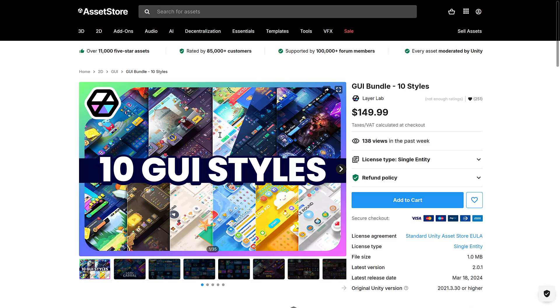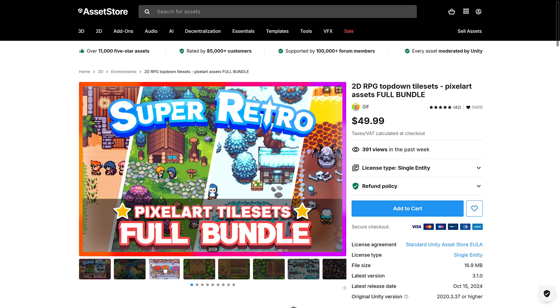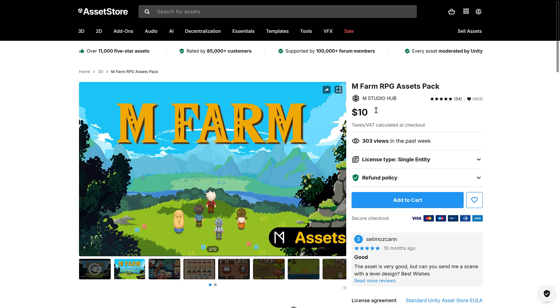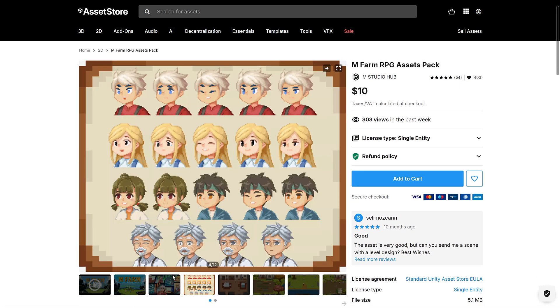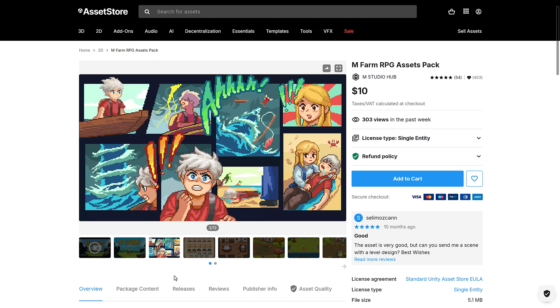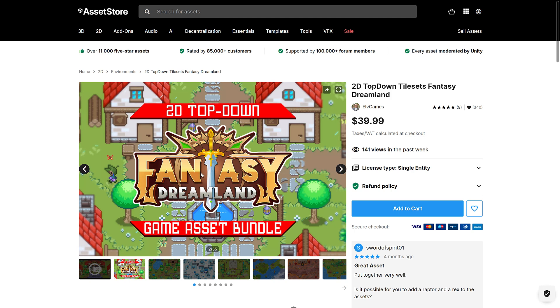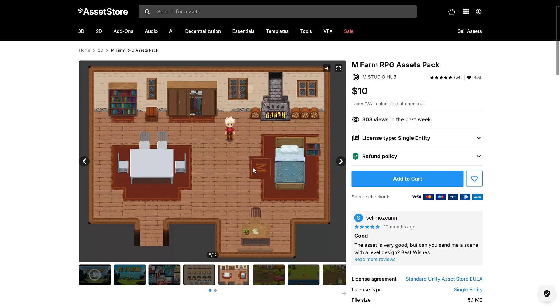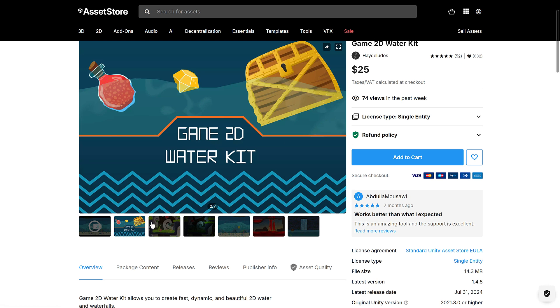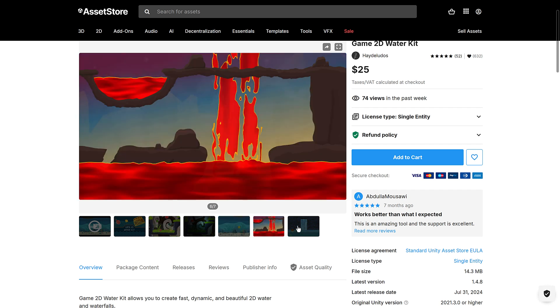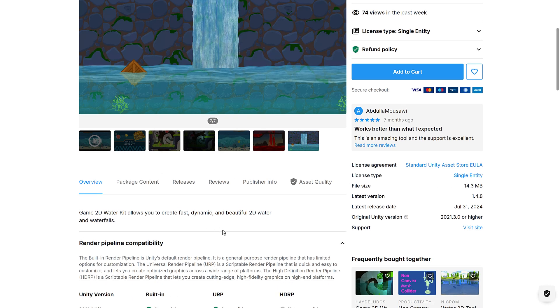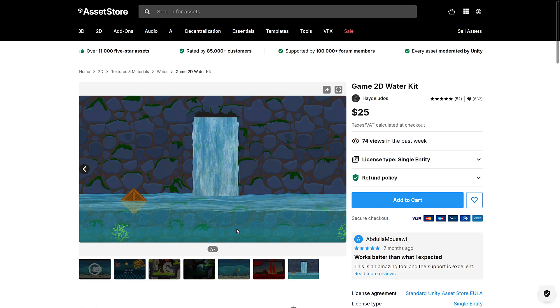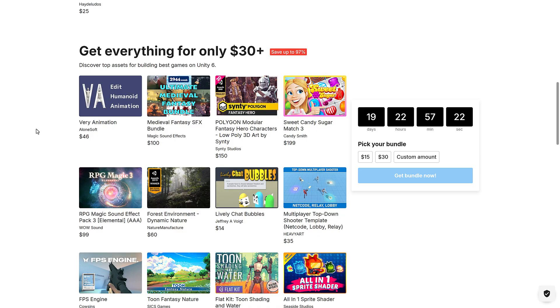The first tier — the $15 tier — includes GUI bundles in 10 styles, the 2D RPG Top-Down Tile Set Kit Pixel Art, the M Farm RPG Asset Pack. There's not a lot of overlap usability between these unless you're doing a farming RPG game. Then there's the 2D Fantasy Dream Land Game Asset Bundle — the art style is similar enough that they wouldn't mash too badly. Then we get the Game 2D Water Kit. That is pretty much the $15 tier, very heavily into the 2D asset stuff.